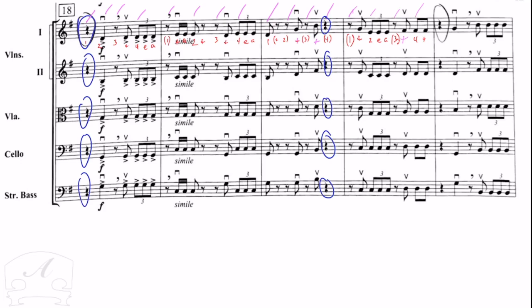So we're going to go ahead and listen to it first, and then we're going to talk about it and go through it. Here's 18.